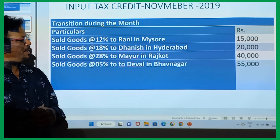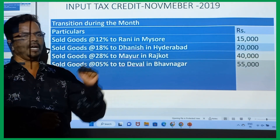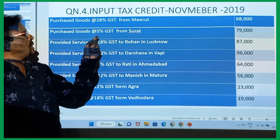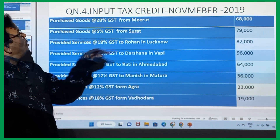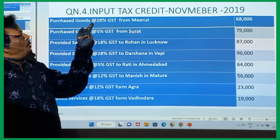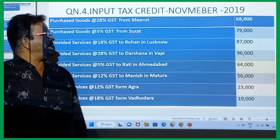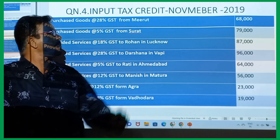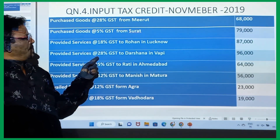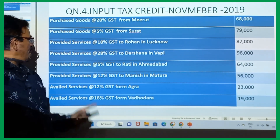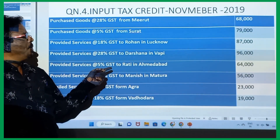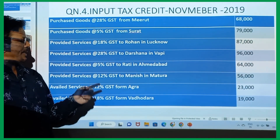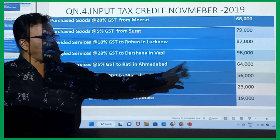Sold goods at the rate of 5% to Dhaval in Bhavnagar: 55,000. Purchase goods at the rate of 5% GST from Surat: 79,000. Purchase goods at the rate of 28% GST from Meerut: 68,000. Provided service at the rate of 18% GST to Rohan in Lucknow: 87,000. Provided service at the rate of 28% GST to Darchana in Wapi: 96,000. Provided service at the rate of 5% GST to Rathi in Ahmedabad: 64,000. Provided service at the rate of 12% GST to Manish in Mathura: 56,000.